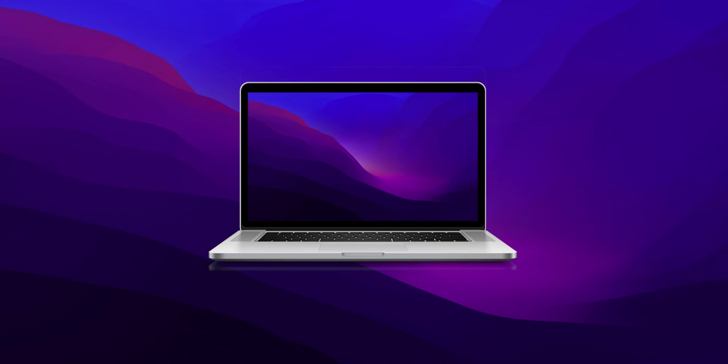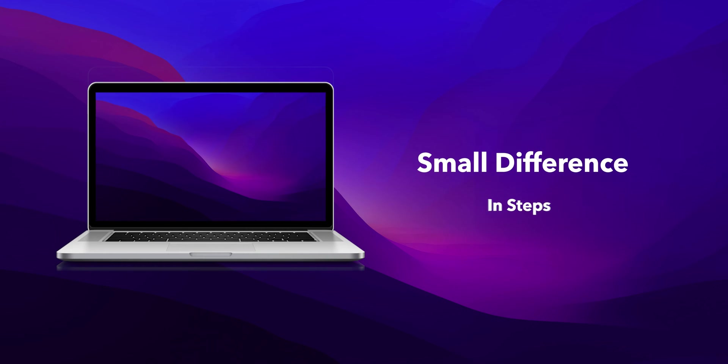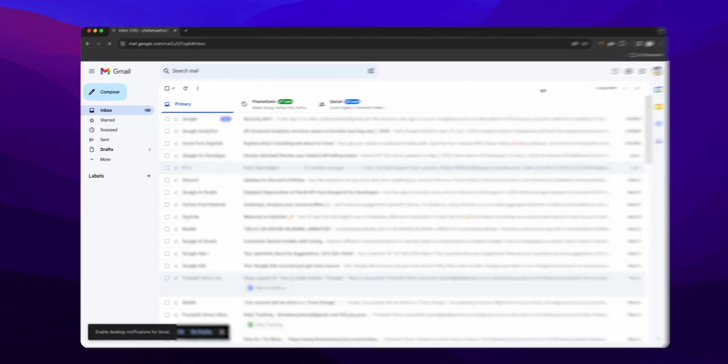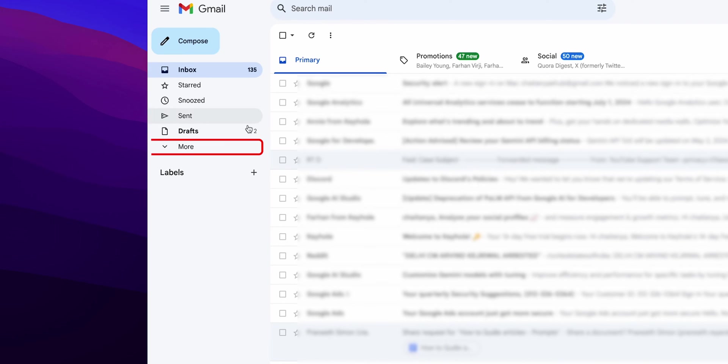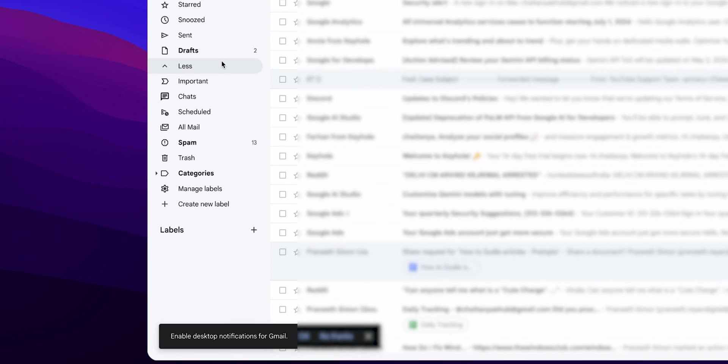You can also do this on the computer, but a small difference in the steps. Open Gmail on your computer. On the left side of your screen, you will see more. Click on it and you'll find the spam folder.